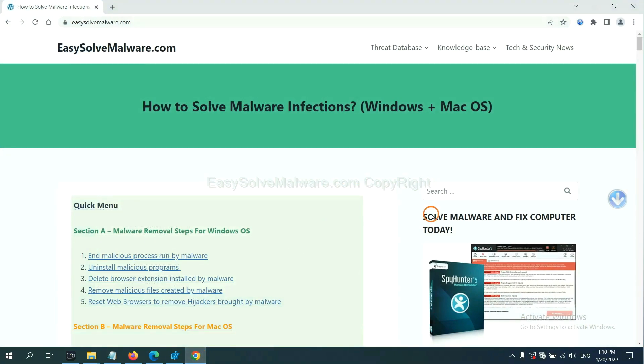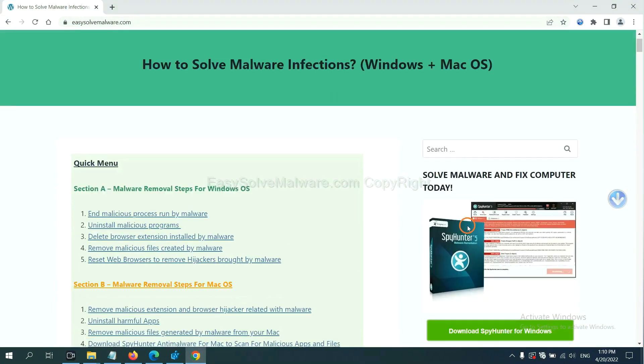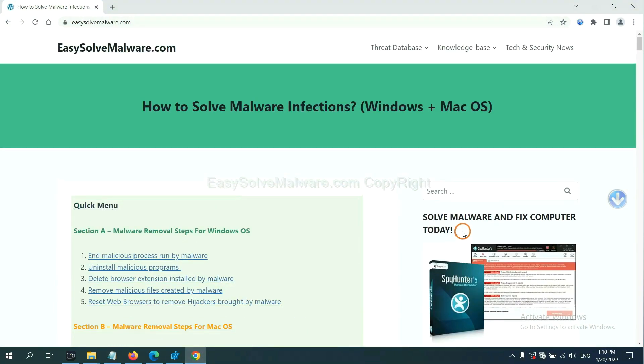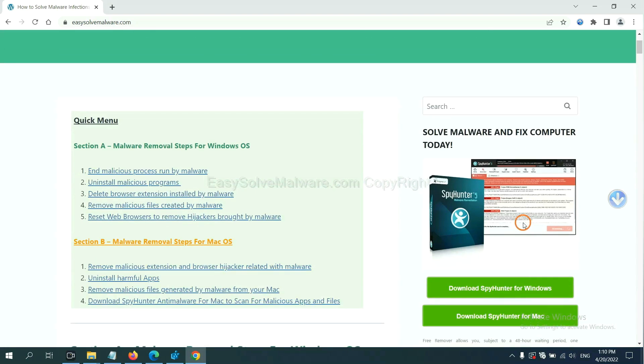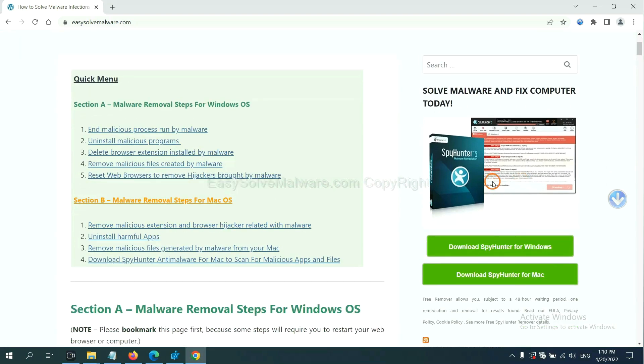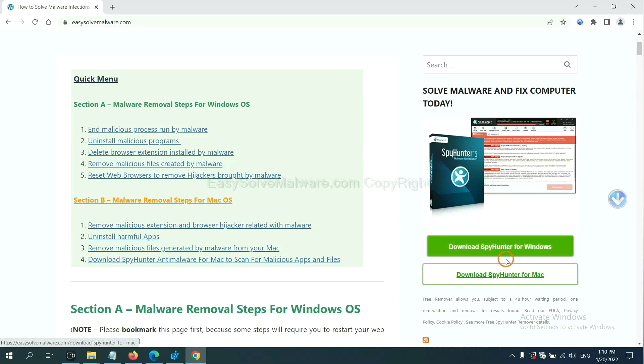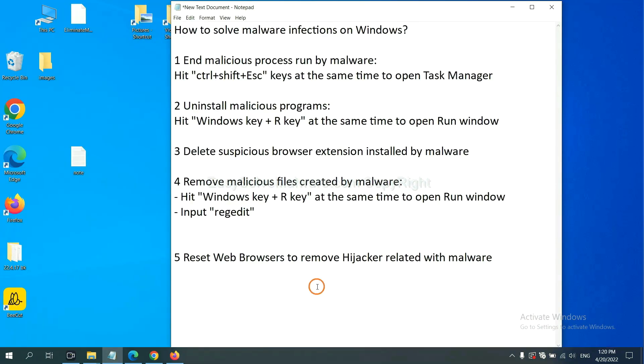If you want to scan your computer with anti-malware software, you can try the SpyHunter 5 anti-malware from our website EasySolveMalware.com. SpyHunter 5 is one of the most professional anti-malware. Download it here.